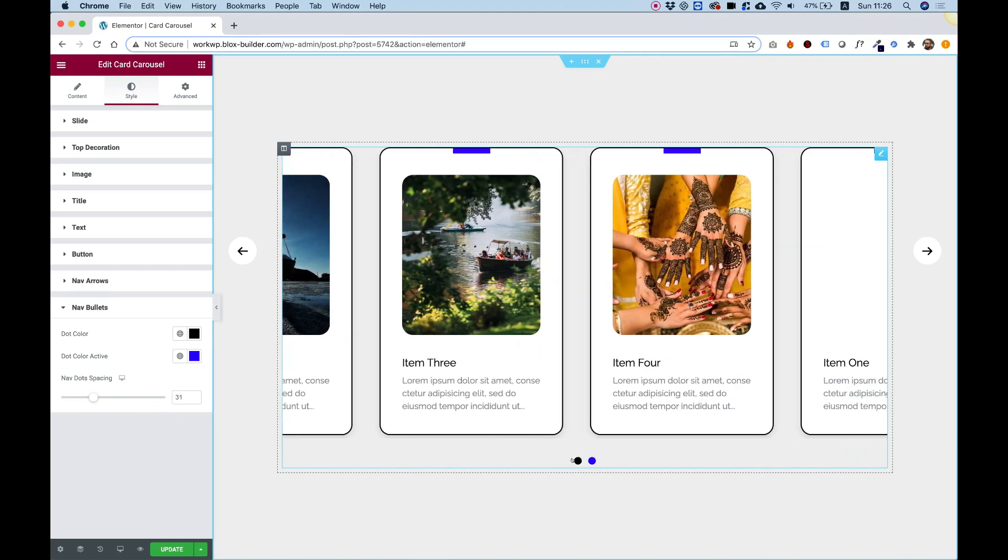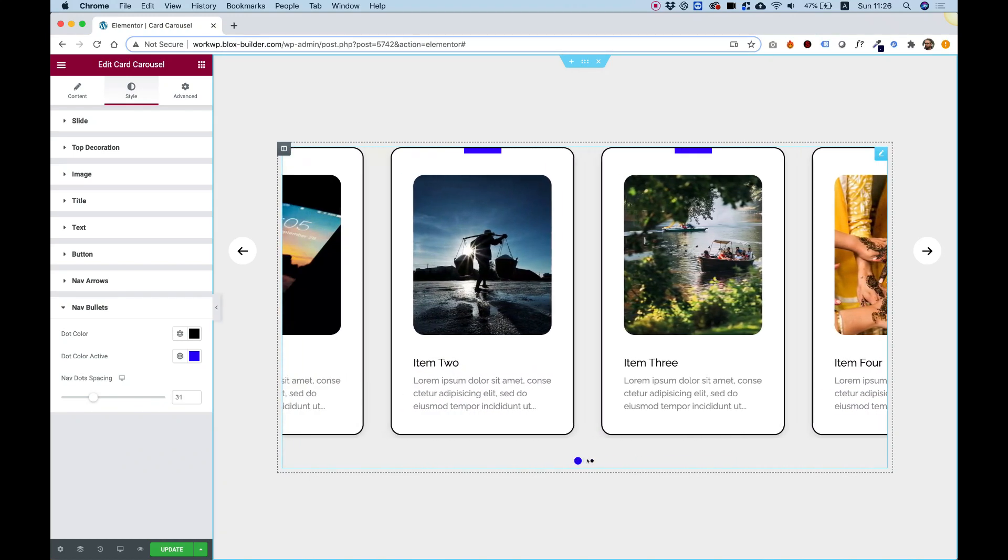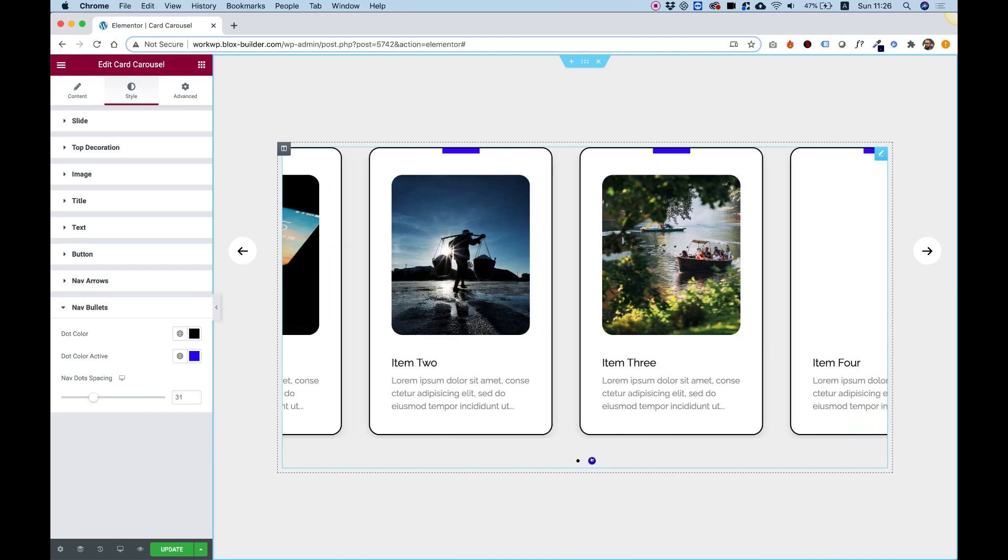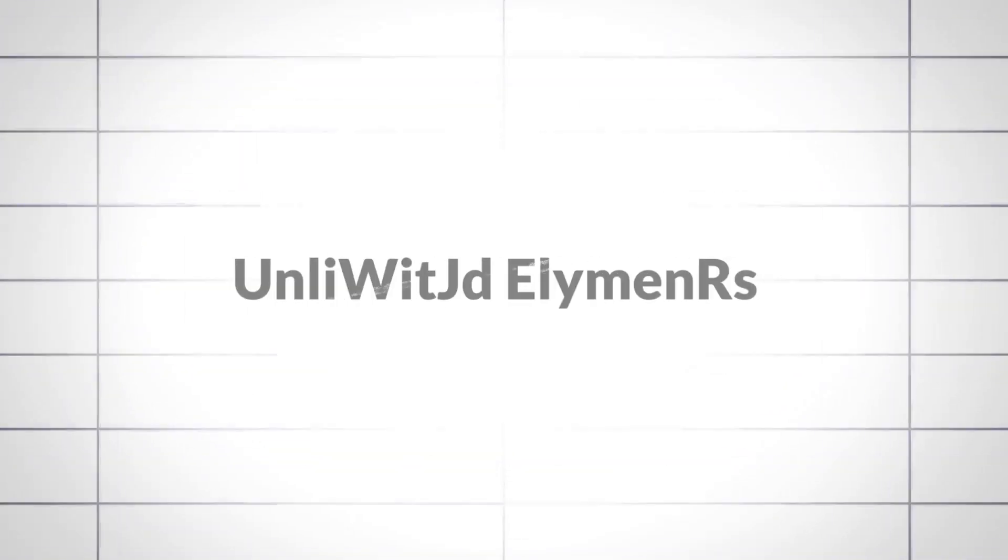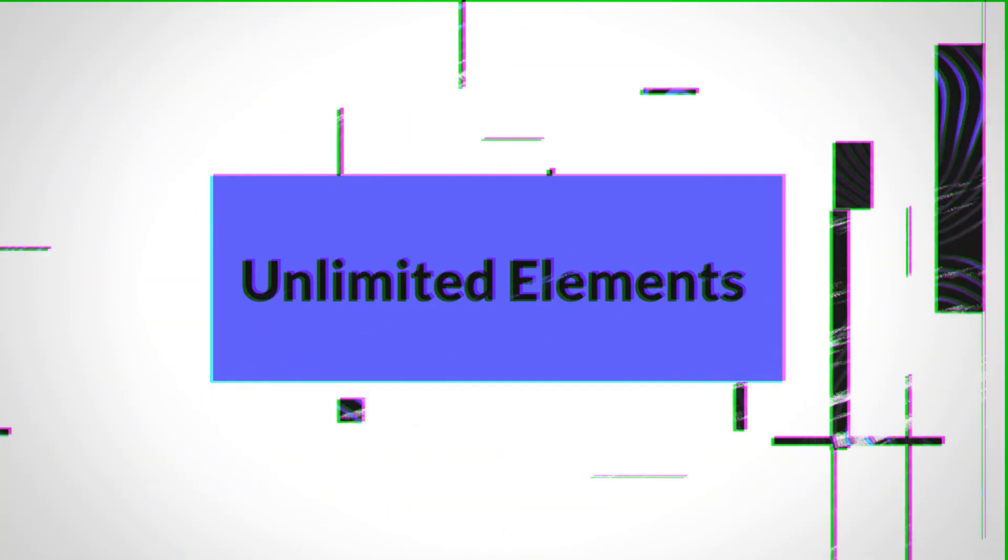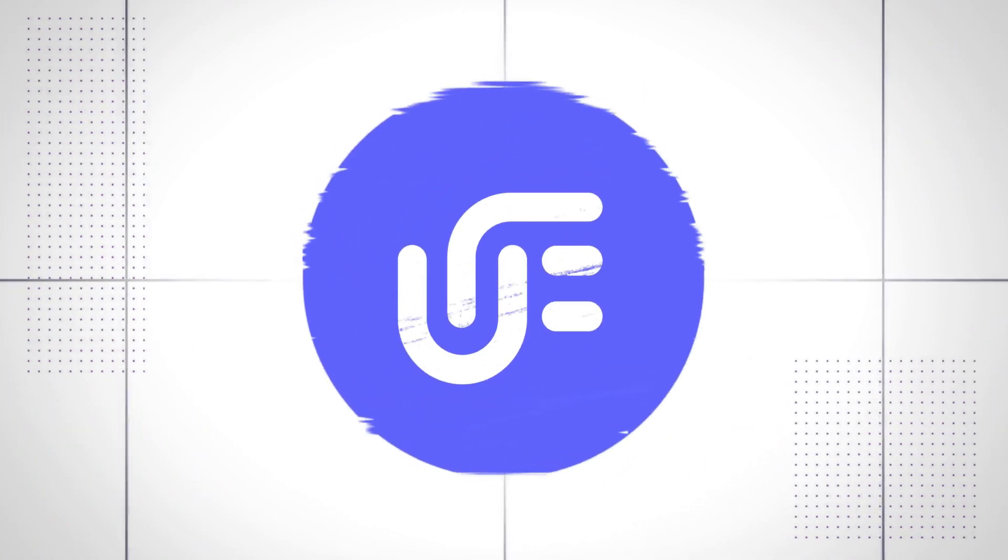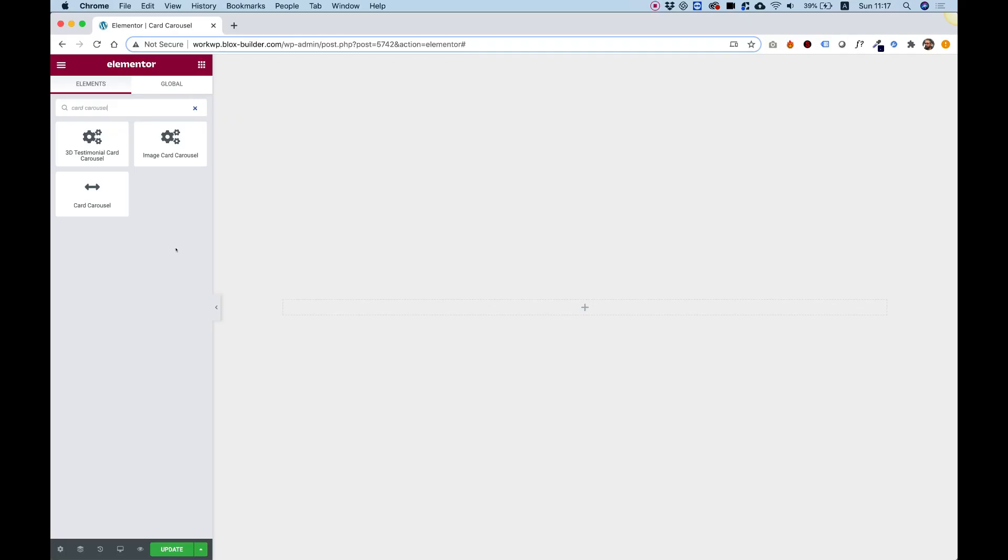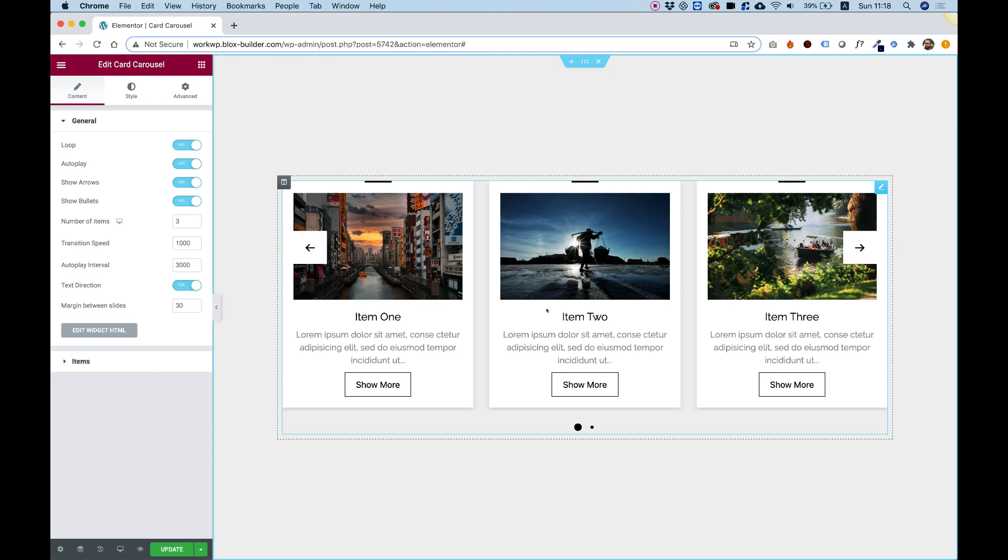This is an overview of the Card Carousel by Unlimited Elements. Let's get started. To get started, drag the Card Carousel widget inside of your Elementor column.